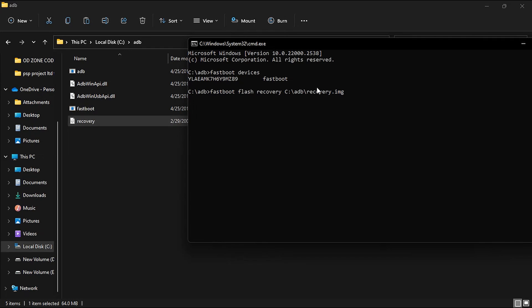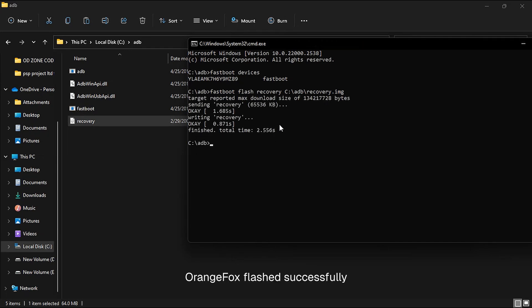If you are not able to drag, you can type 'recovery.img' and it will work as well. Now hit enter. As you can see, it's sending recovery and it's finished. We have successfully flashed Orange Fox recovery in our device.